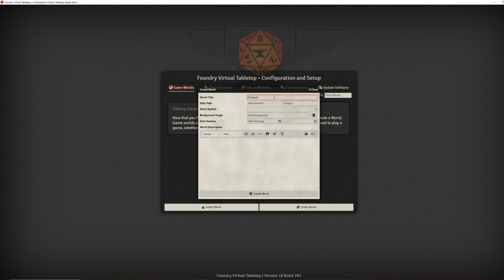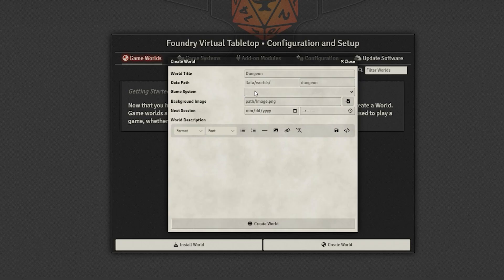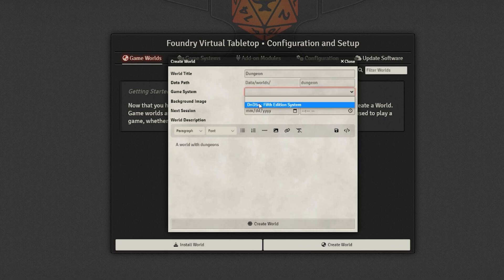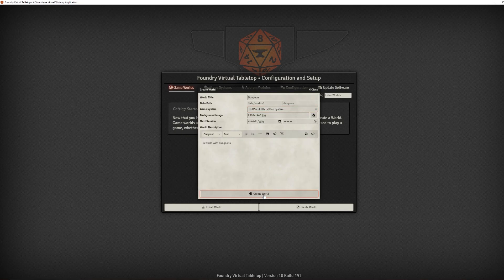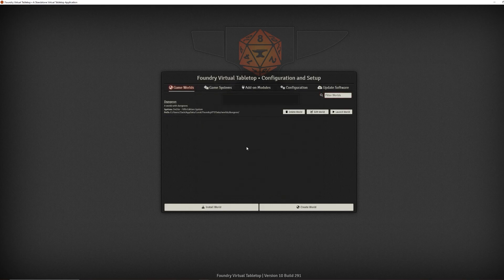You can name it whatever you want — let's just name ours dungeon. You can fill this out and make a description, like 'a world with dungeons.' Once you've got a world title, you need to select the game system — go 5e. You can select the background image you want; I went ahead and just threw one in here and it'll show up as kind of like a loading screen for your players. You can hit create world — boom, it's open. So now you're ready to play with your friends.